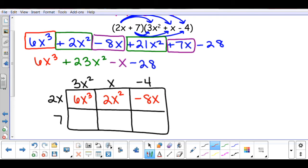Then I go to the second row and do 7 times 3x squared to give me 21x squared. Then 7 times x gives me 7x. And then 7 times negative 4 gives me negative 28.